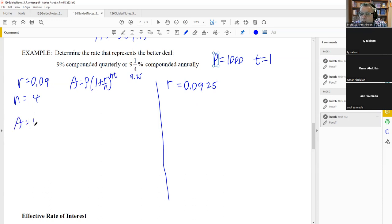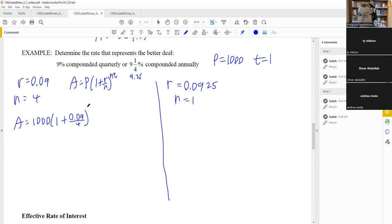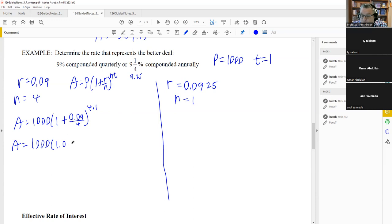Comparing results: 9% compounded quarterly gives $1,093.08, while 9.25% compounded annually gives $1,092.50. The lower interest rate actually yields more interest because it compounds more often. So 9% compounded quarterly is the better deal. The 'better deal' means whichever gives you the most interest.